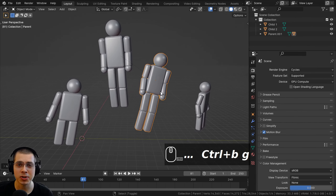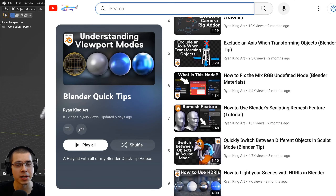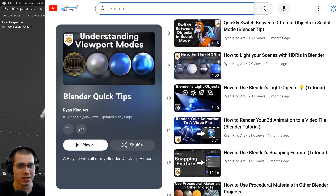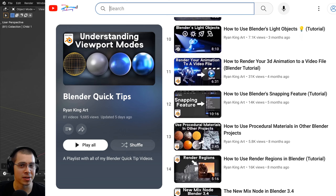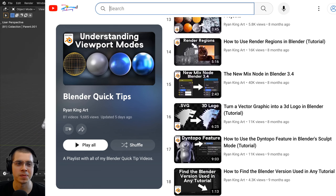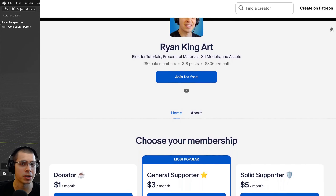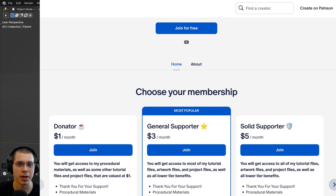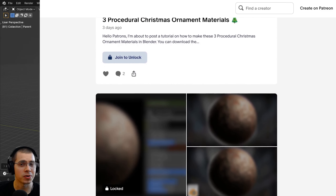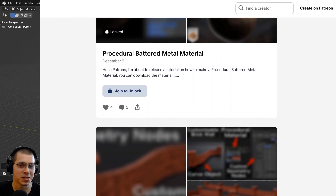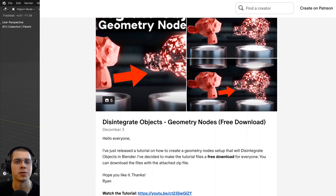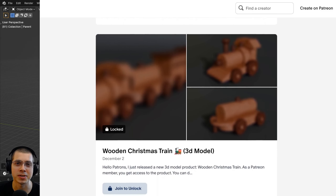Hopefully this video has given you a good understanding of how parenting objects works in Blender. If you'd like to learn more, check out my Blender Quick Tips tutorial playlist — link is in the description. You can also support the channel through my Gumroad store and Patreon page, where you can get 3D models, assets, tutorial files, artwork project files, procedural materials, and much more. Thanks for watching!